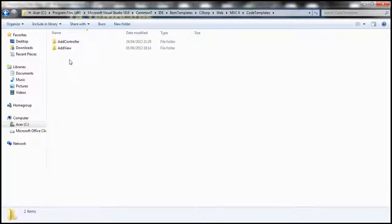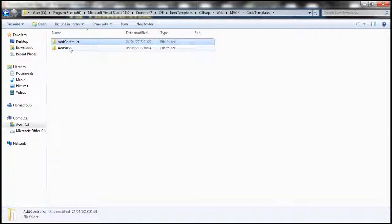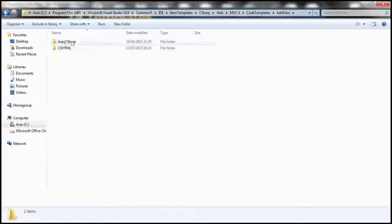We can also add a controller to a project, and when we do, there is controller code that's auto-generated. When we add a controller, these are the T4 templates used by Visual Studio. When we add a view, the templates present in the Add View folder are the ones used. Within Add View, we have two sub-folders: ASPX C# and CSHTML. Depending on the view engine you're using, you can customize them.